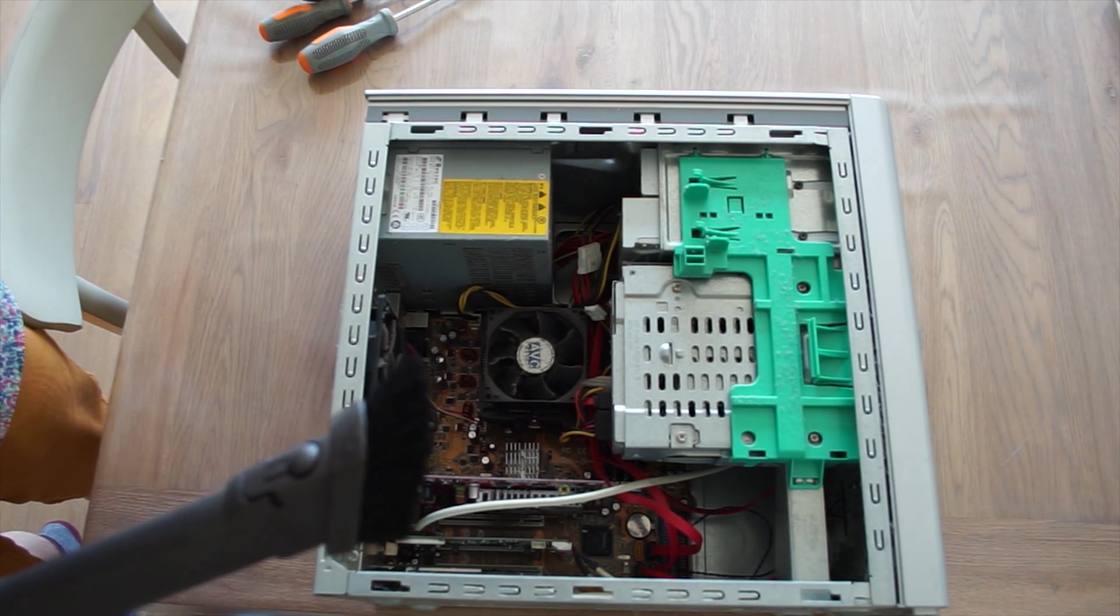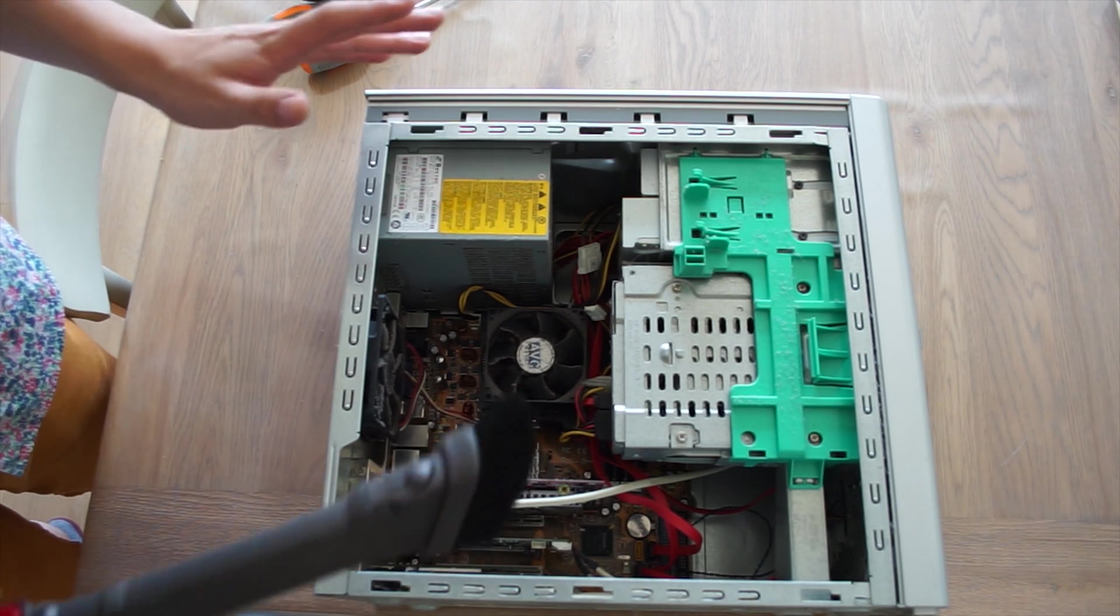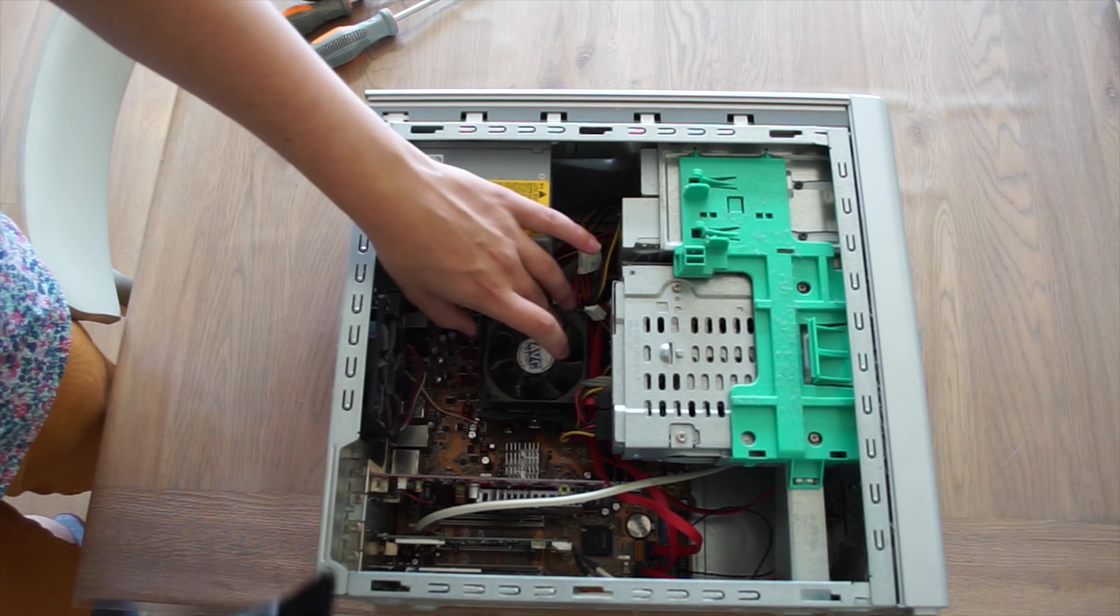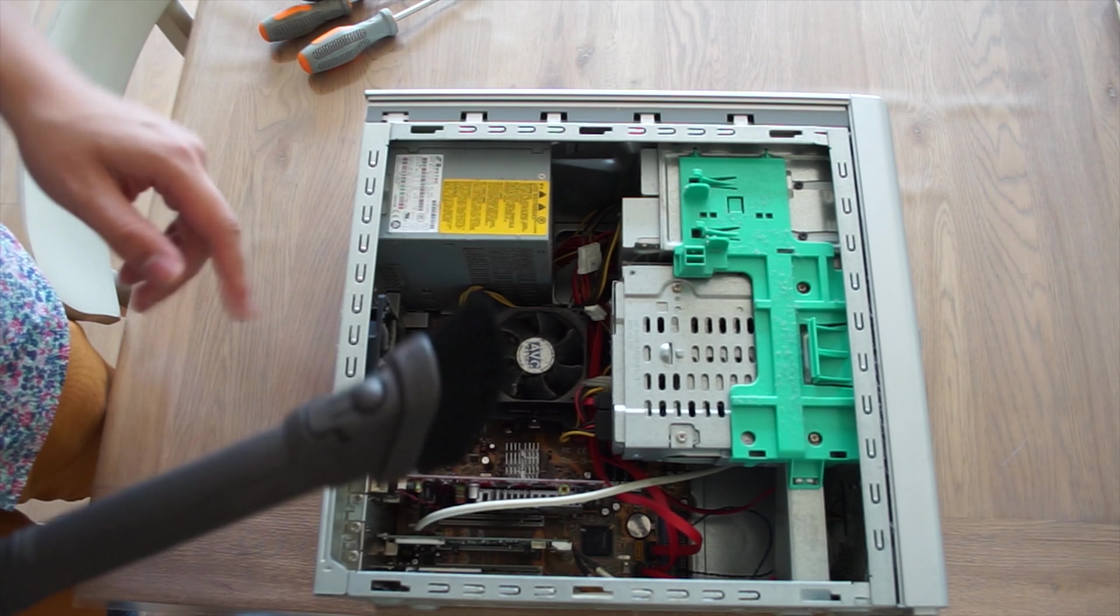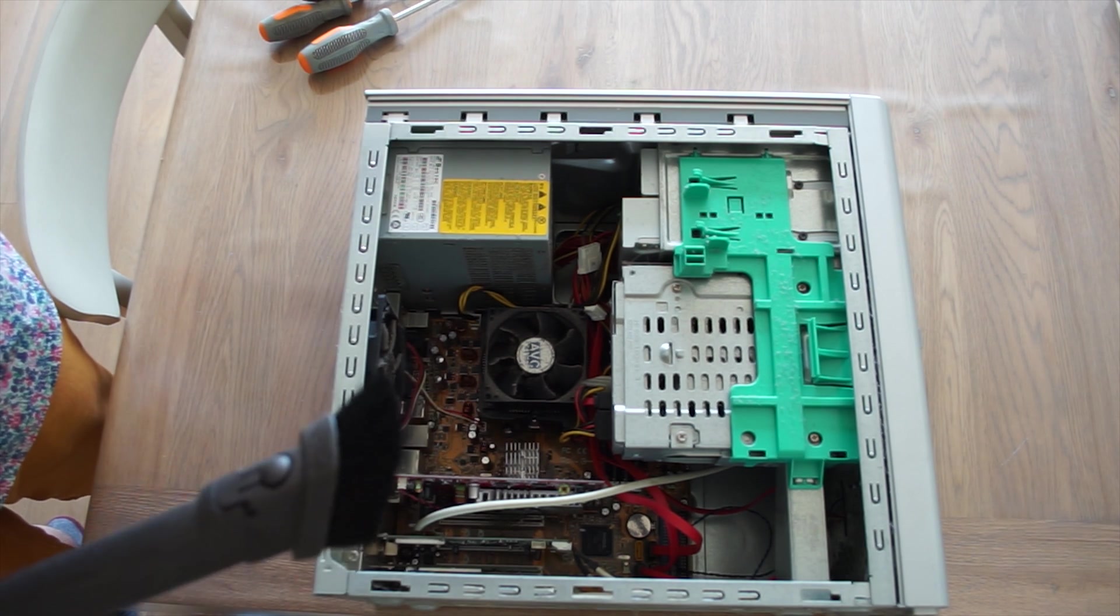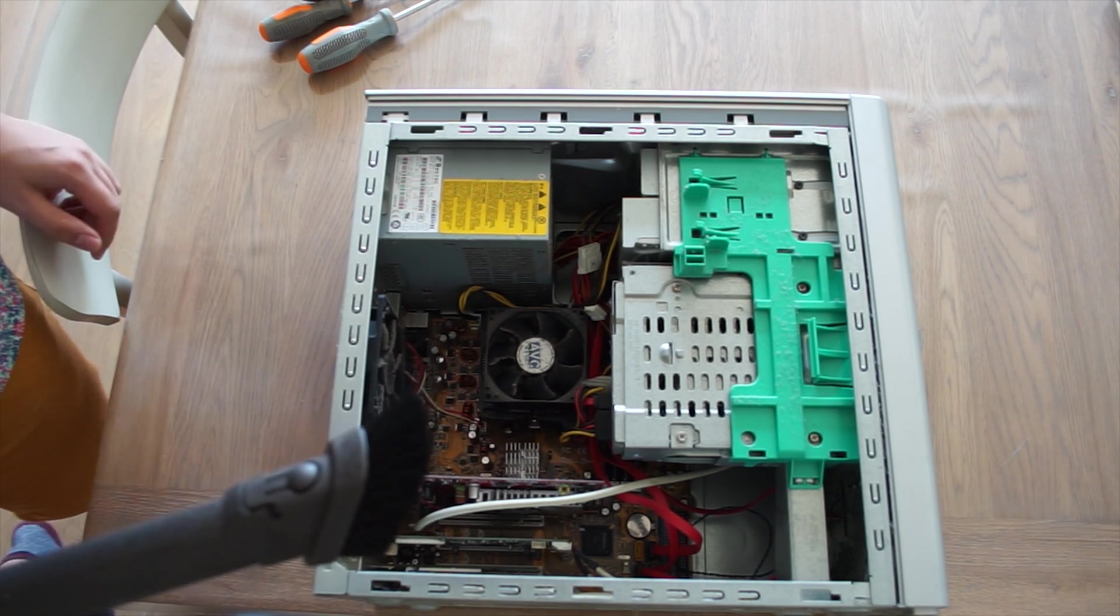First of all, quick word of caution. When you vacuum clean computer bits, hold the fans in place because otherwise they'll spin too fast and that actually damages them. So keep that in mind guys.